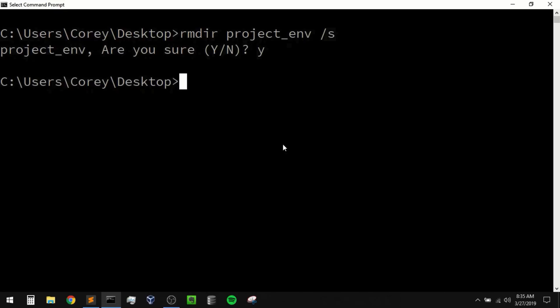Now normally when I create a virtual environment I usually create it inside of my project and I name the environment venv — that's a pretty common convention. The reason I called it something different before was to differentiate between the venv module and the name of the environment.